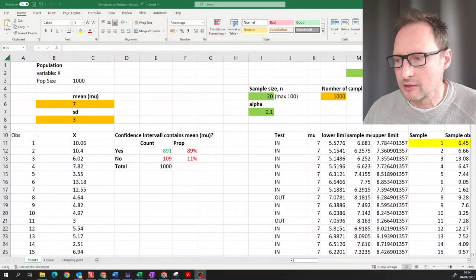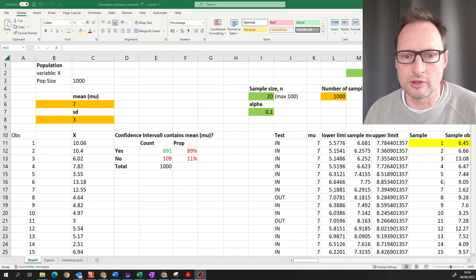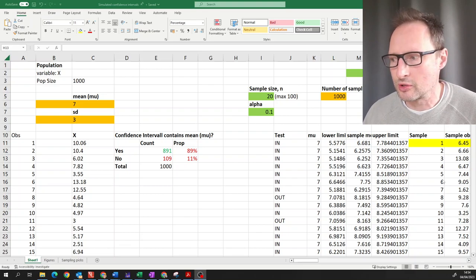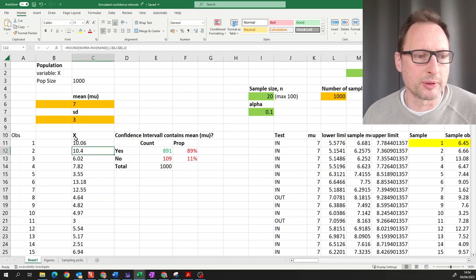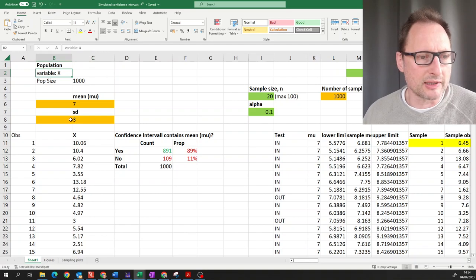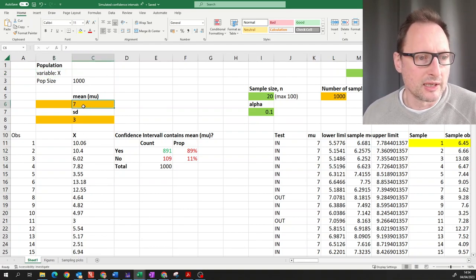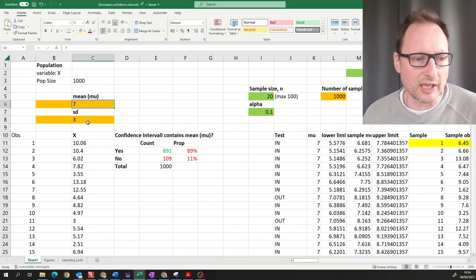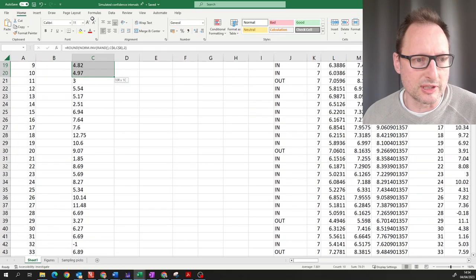Let us look at a little spreadsheet — that spreadsheet will be linked in the notes to this video so you can play around with it. I simulated a population: we'll call the variable x, and I simulated this to come from a normal distribution with mean seven and standard deviation three. Here you have all of these data — it's a thousand of these.